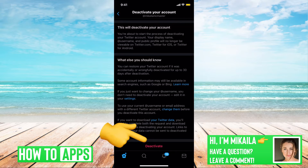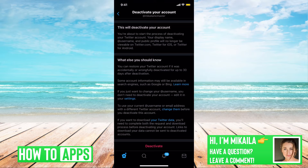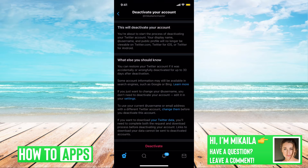So if you're within the 30-day window, all you have to do is go to twitter.com and log back in. It will prompt you with the option: you deactivated your account within 30 days — do you want to continue and reactivate the account?